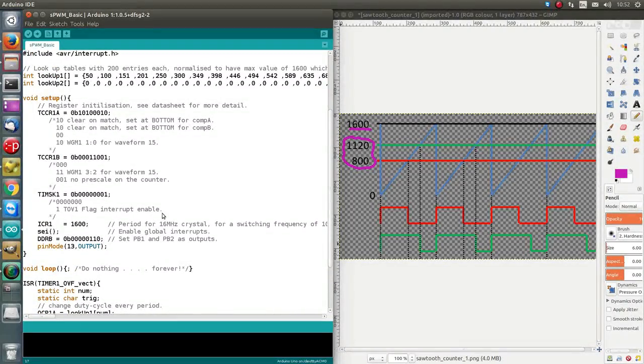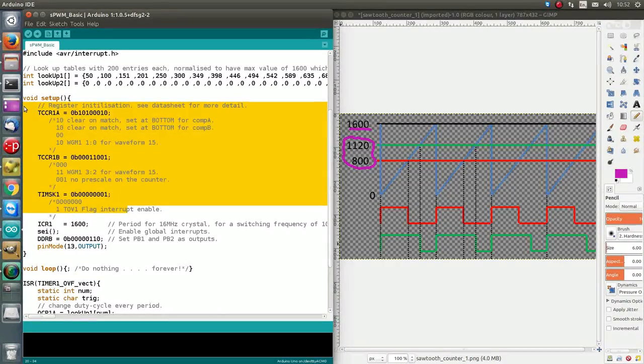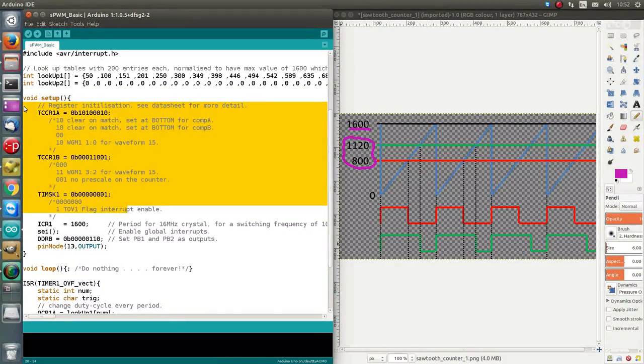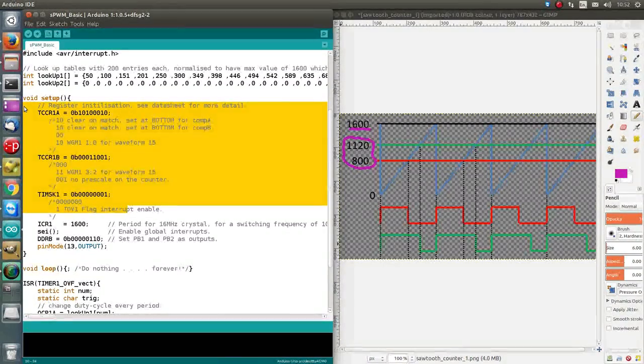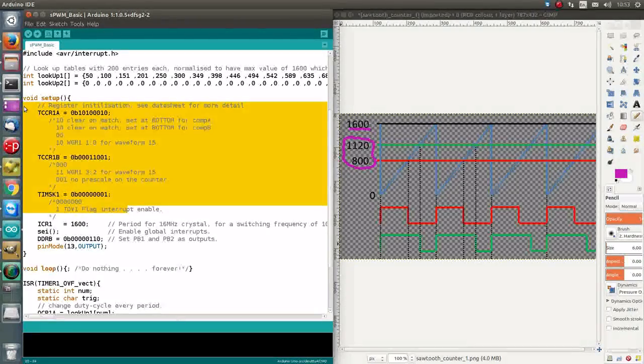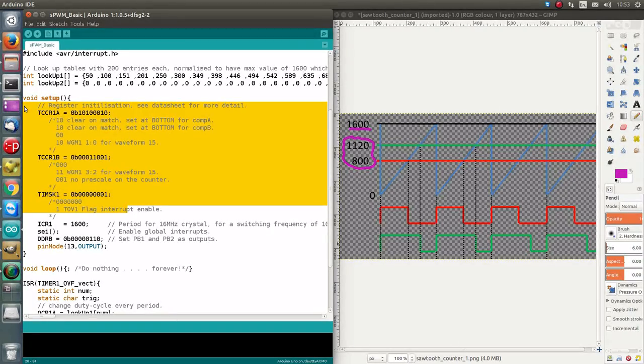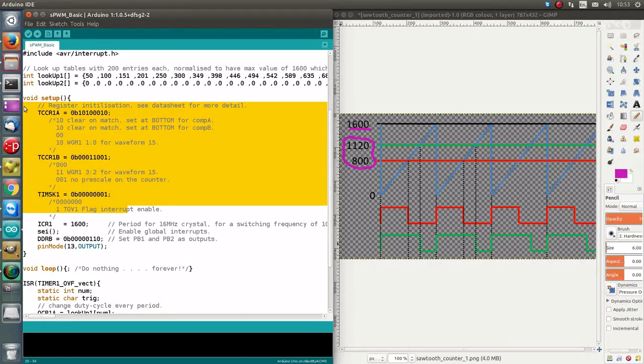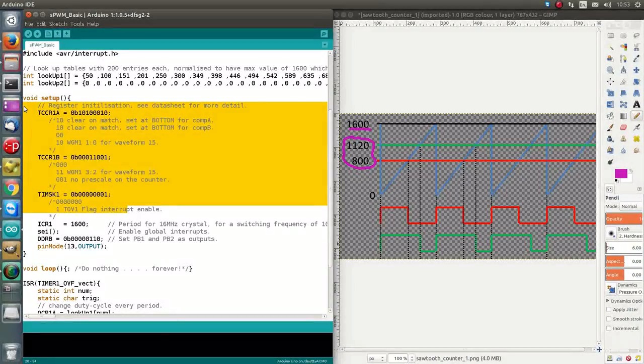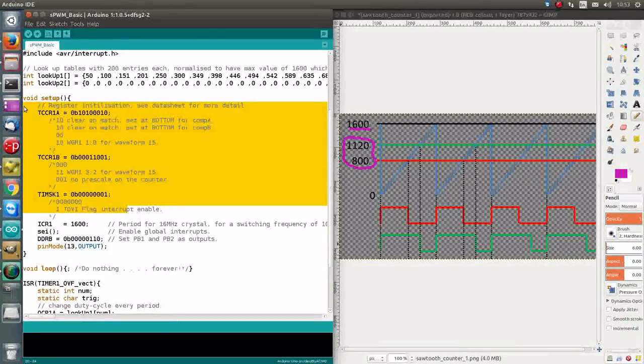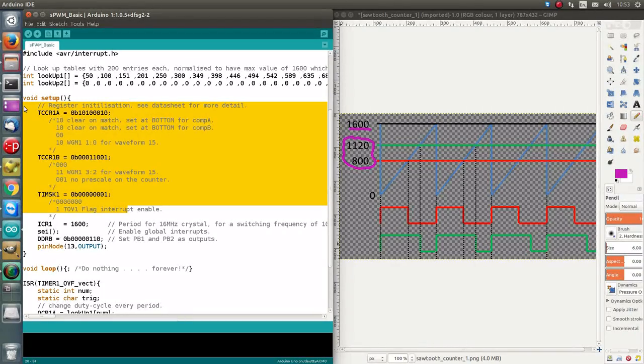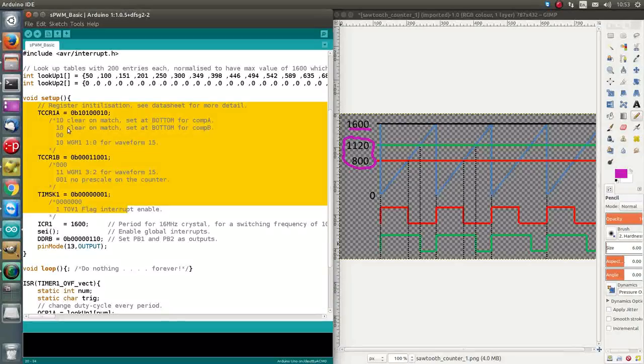Moving on, these three registers are what we're using to set up the PWM the way we want it. So, if you really want to understand what's going on here, I have commented it reasonably well, but you may want to look at the 328P data sheet. But conceptually, I can just tell you that this bit pattern is setting up for us a counter that has no pre-scaler, and it sets the output pins to high when it resets and back to low on a compare match.